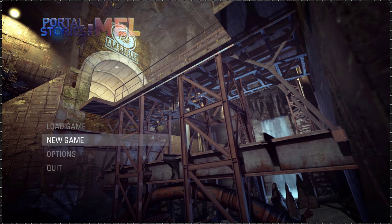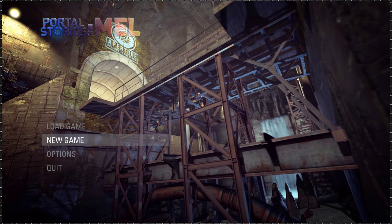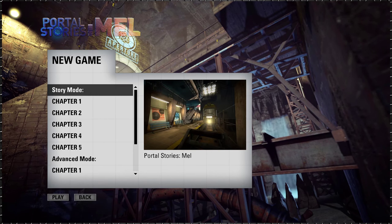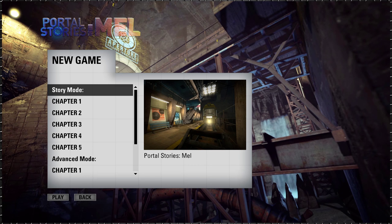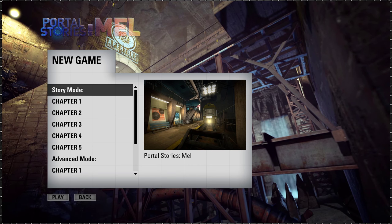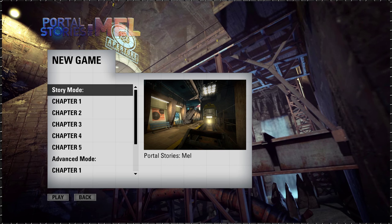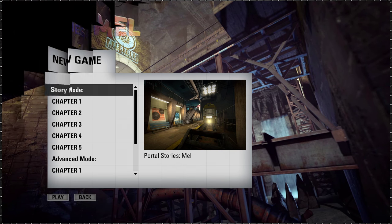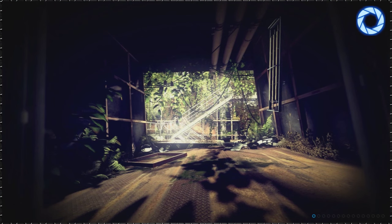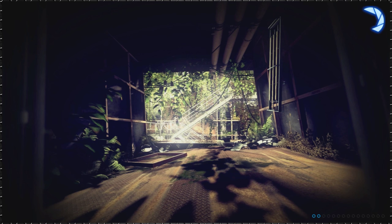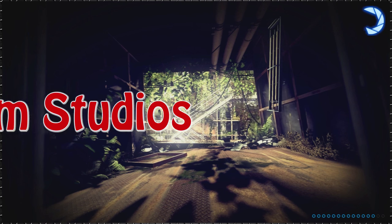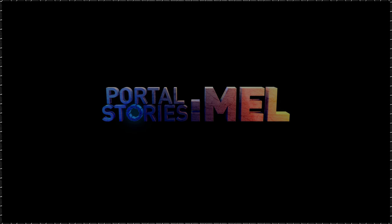I played Portal 1 and 2 but never this one. Yeah, this is fan-made but very well done. I checked it out a little bit. New game - I think if you jump right in it'll explain everything. Chapter one, story mode.